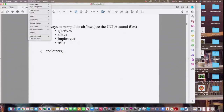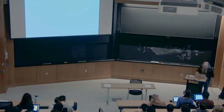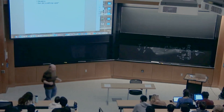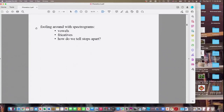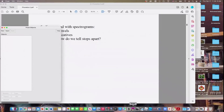I'll put the UCLA sound files on the website so you can play with them. Now — we've been talking about sounds and I've encouraged you to make strange sounds; you've all been clicking and trilling at me. But there's another way to study speech sounds. It's possible to make what are called spectrograms. Let me show you one using a program called Praat.